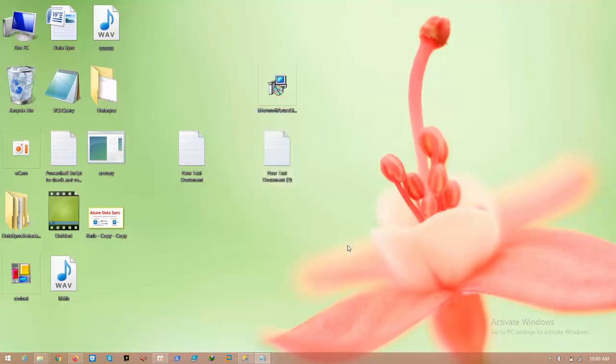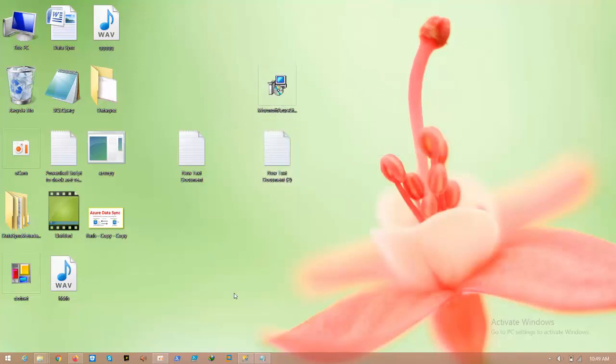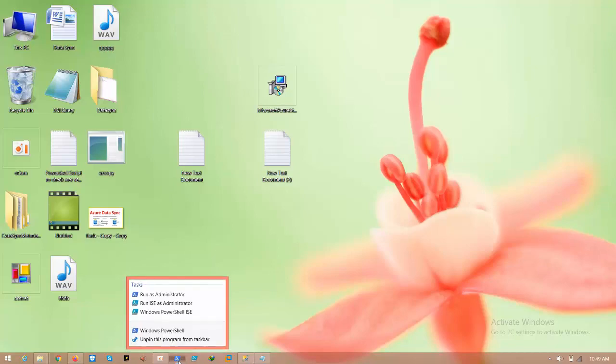Now we successfully install the AZ module, go to PowerShell, here I already pinned that, so that's why I am going like this, run as administrator.